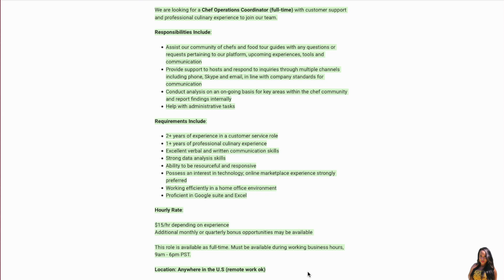So again, this position pays $15 an hour depending on experience. You do have an opportunity to get additional monthly or quarterly bonus opportunities. This is full-time. You must be available to work during business hours from 9 a.m. to 6 p.m. Pacific Standard Time, and again, you can work from anywhere in the United States.